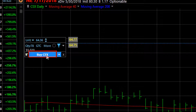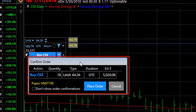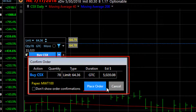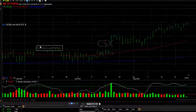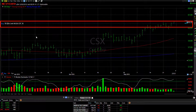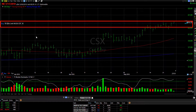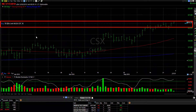I click the buy button. I get my confirmation window which reviews the order details with me, and I click place order. I now have a live buy limit order for $5,000 worth of this stock, which translates to about 78 shares at a limit price of $64.36, good till cancel.